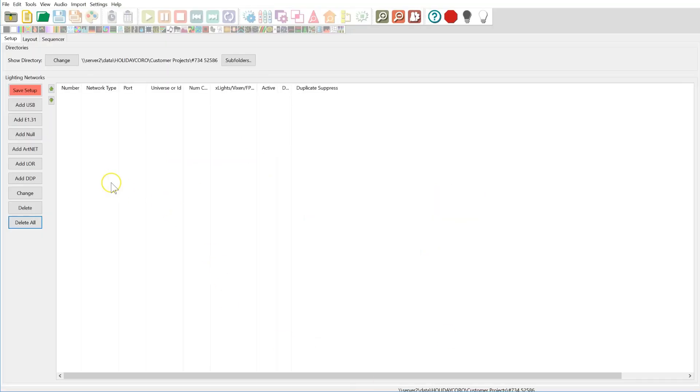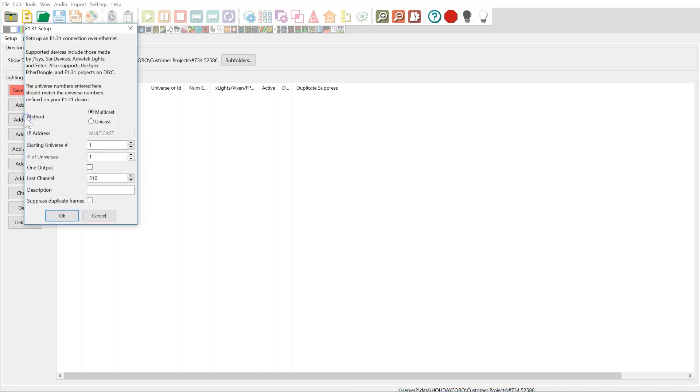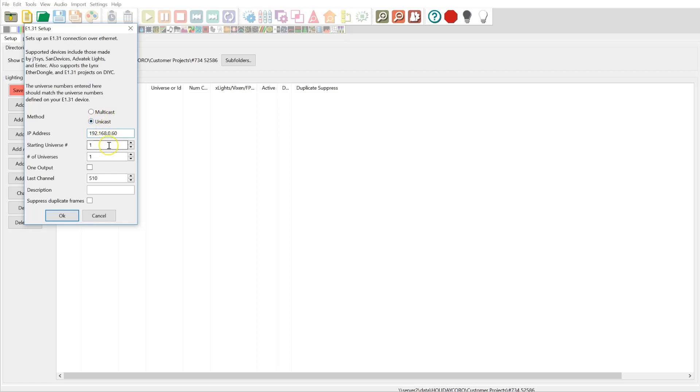Let's get started here. So we're going to flip over into X lights. The first thing we need to do is set up our outputs. Now, this video is generic in nature and may not necessarily apply to your specific setup as it relates to IP address, universes, or channels. So we're going to use some generic numbers. I'm going to put in 192.168.0.60. Again, just assuming that this is the way we've set ours up. I'm going to say starting universe 20, and I'm going to say number of universes 1.